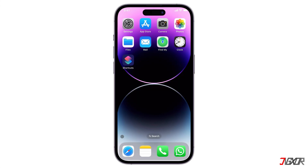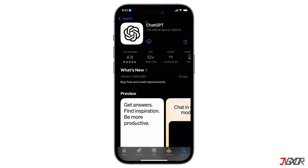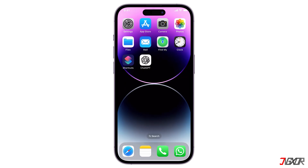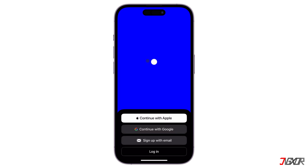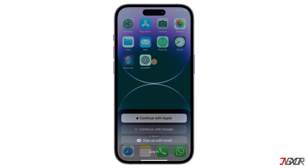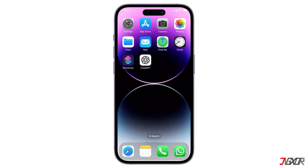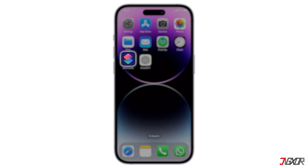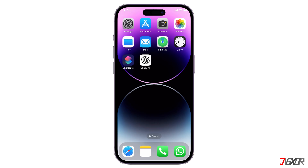To set this up, first download the ChatGPT app from the App Store. Create or sign into a ChatGPT account — the free plan is sufficient. To successfully use ChatGPT services with Siri on your iPhone, you must create a shortcut to start a new conversation with the ChatGPT app. Whenever you run this shortcut using Siri, it will initiate a new chat with the ChatGPT app.